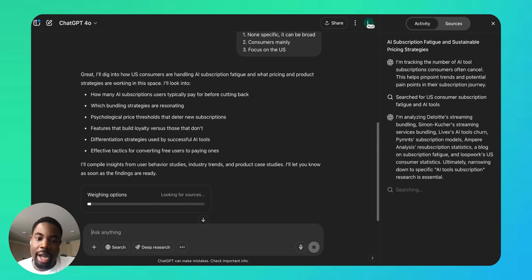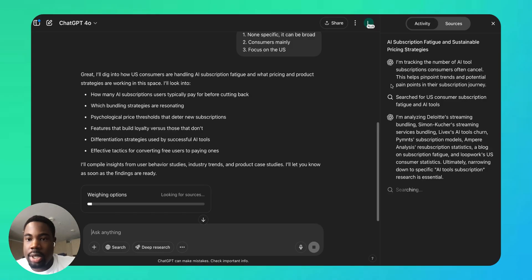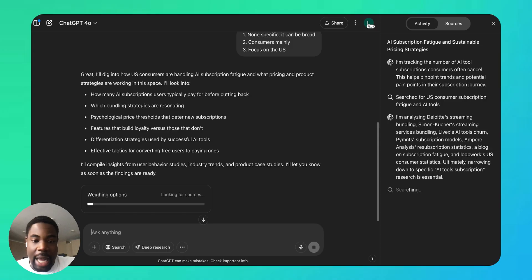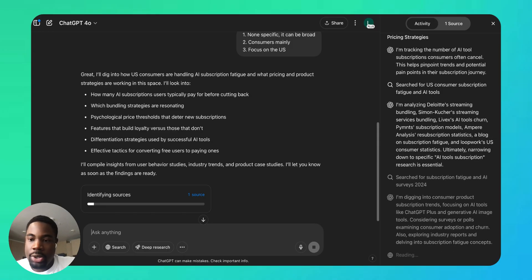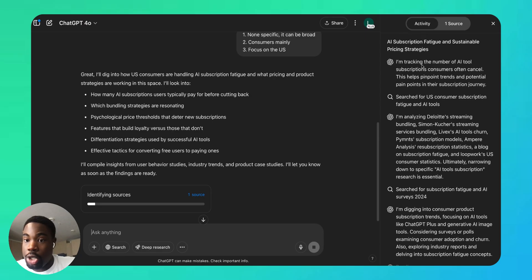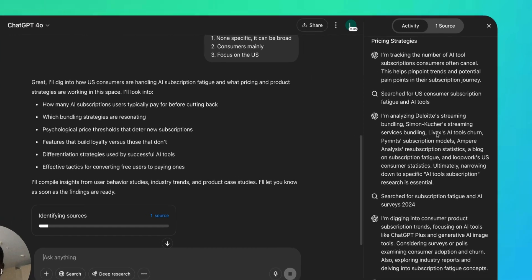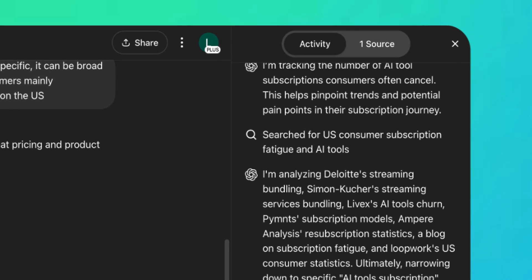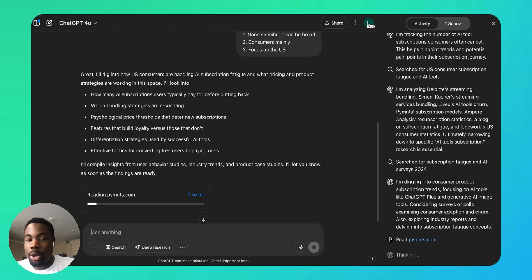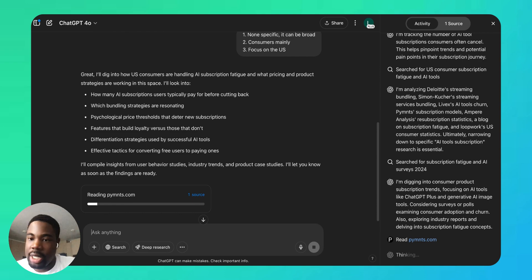So ChatGPT is now compiling this report. It's going to take a few minutes—it takes anywhere from 5 to 30 minutes because it's going and scouring the web to come up with a good report for us. So we can see that on the right side it is showing us the activity and what it's doing. It's first analyzing Deloitte streaming bundling, it's digging into consumer product subscription trends. So it's going through all the information on the web and will synthesize it into a single report.